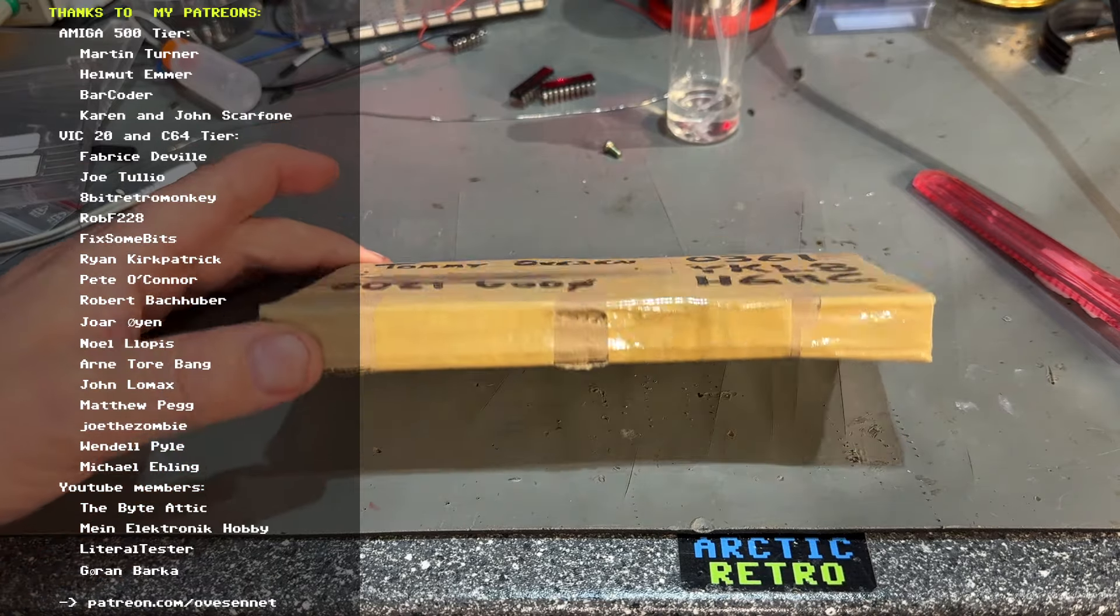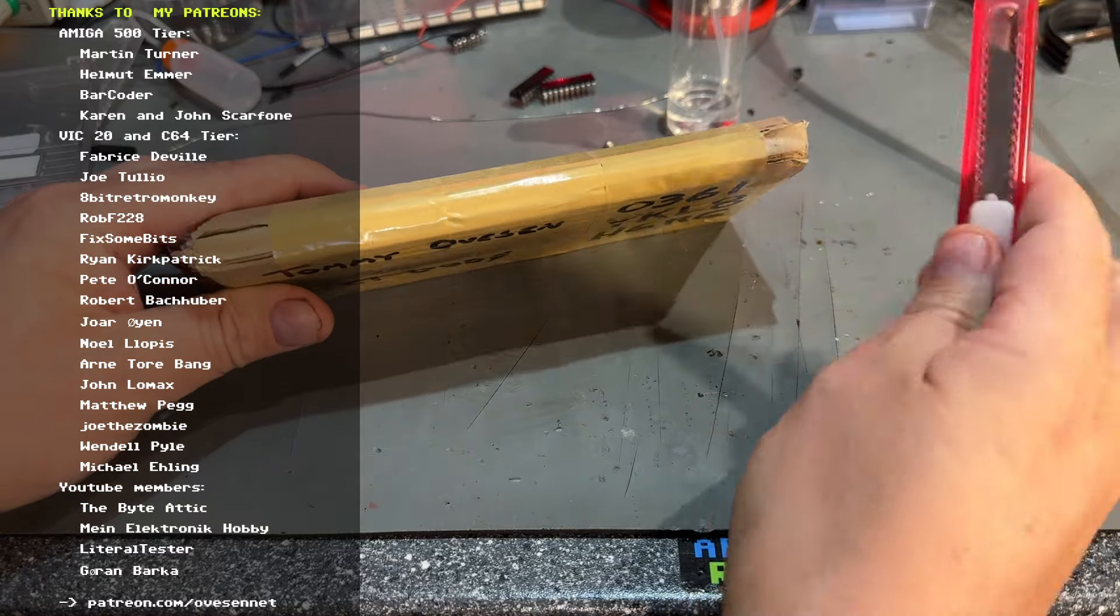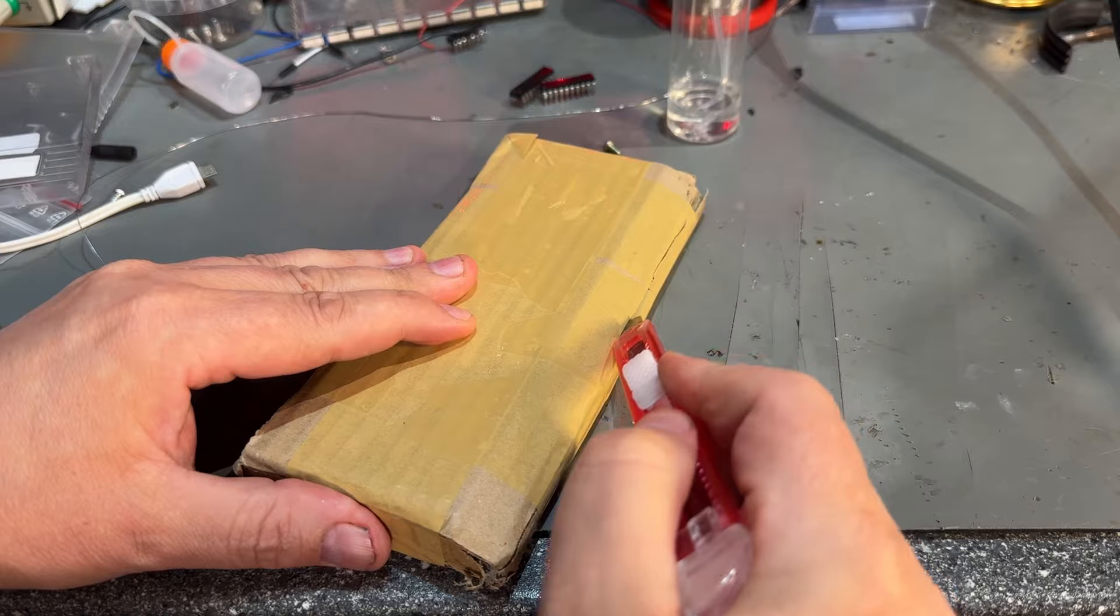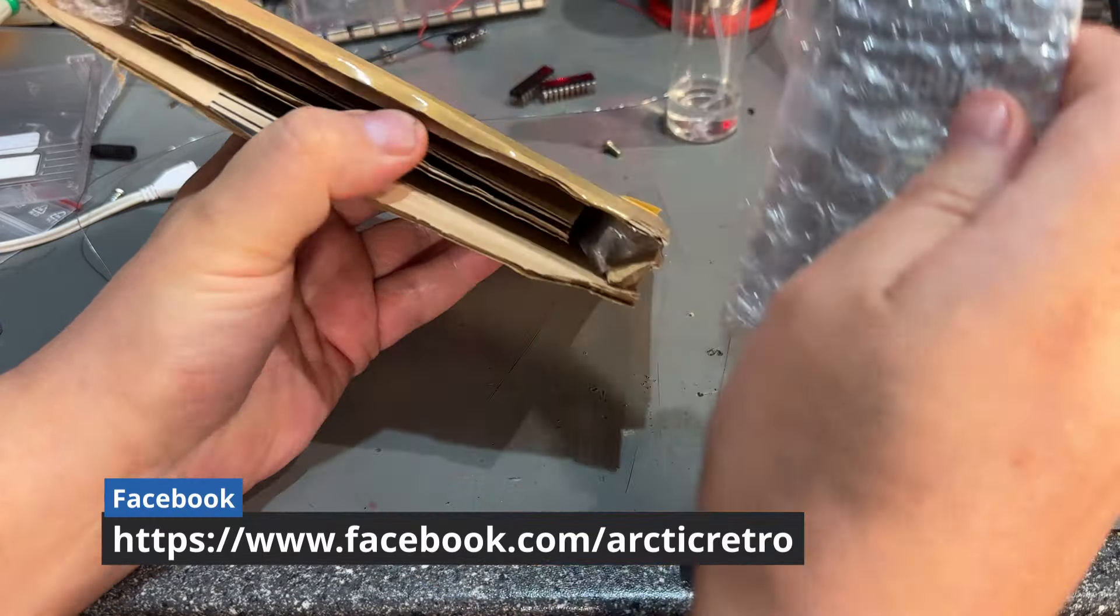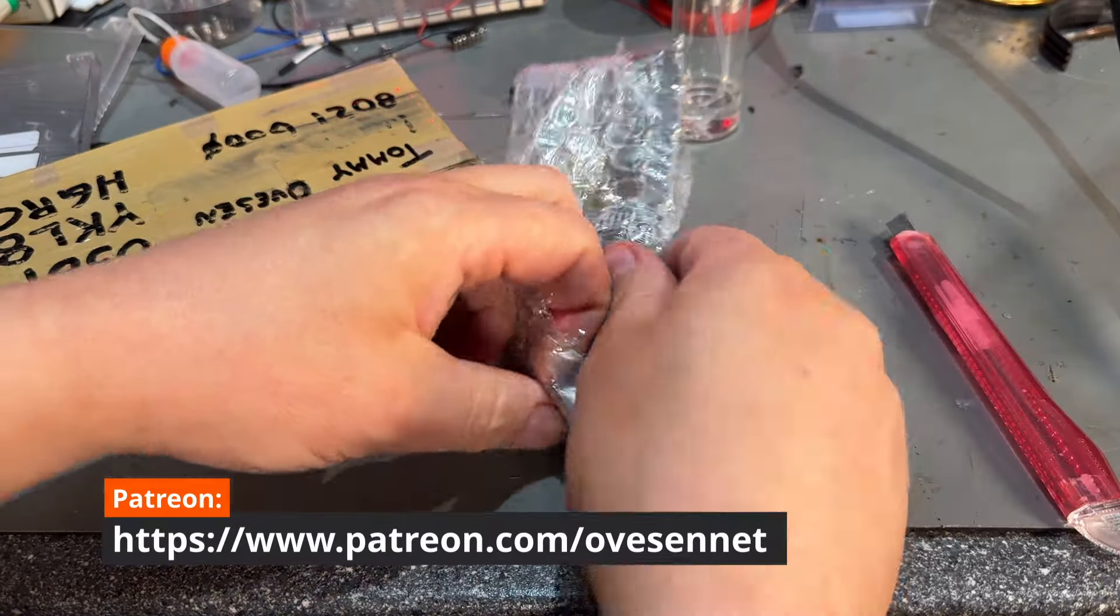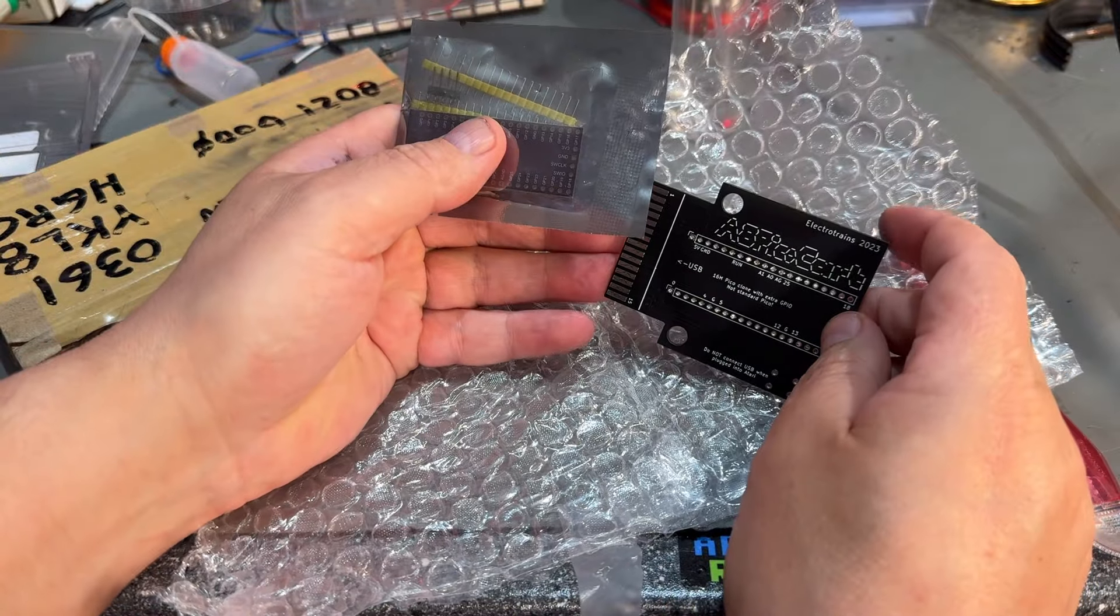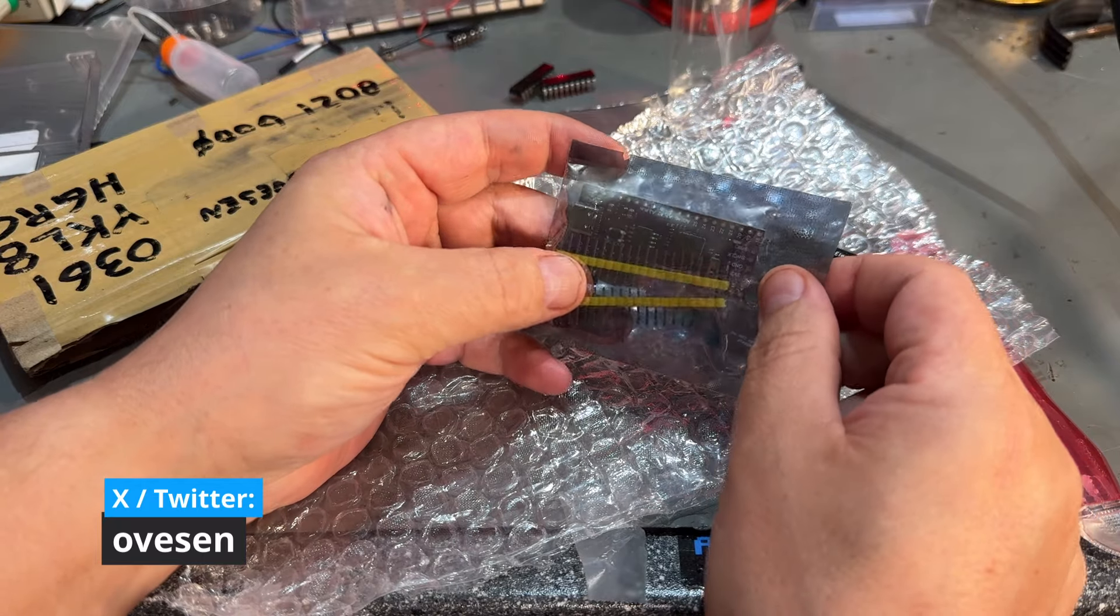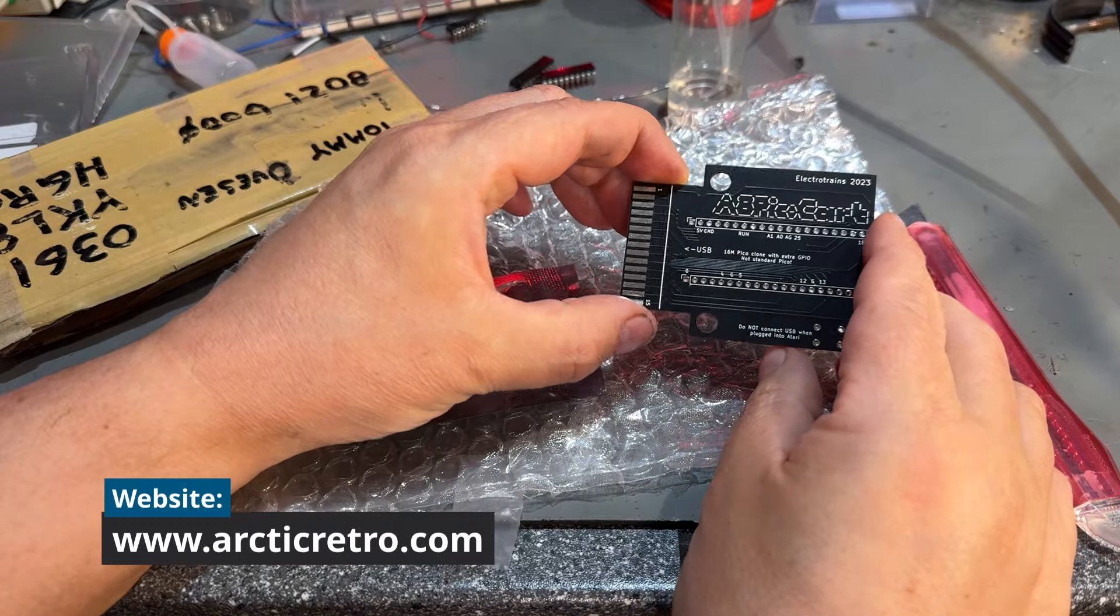First package is this one. This is sent from Norway and it's something I bought from a guy. All right so this is the A8 Pico card and there's a Raspberry Pi Pico and this is for Atari 8-bit machines and it's a cartridge.